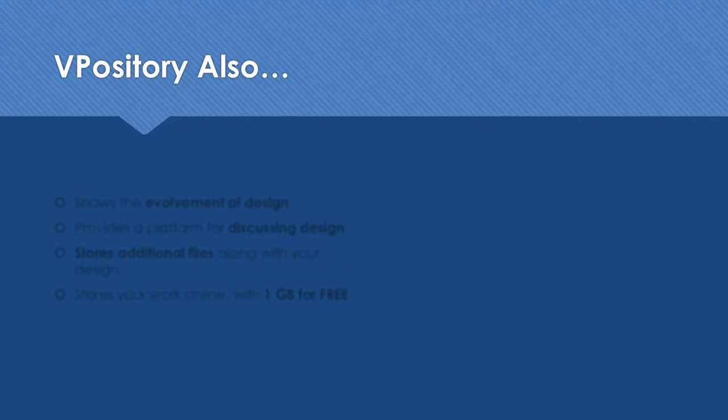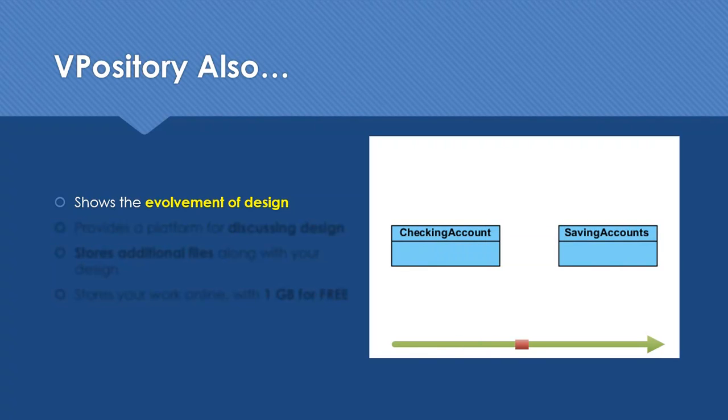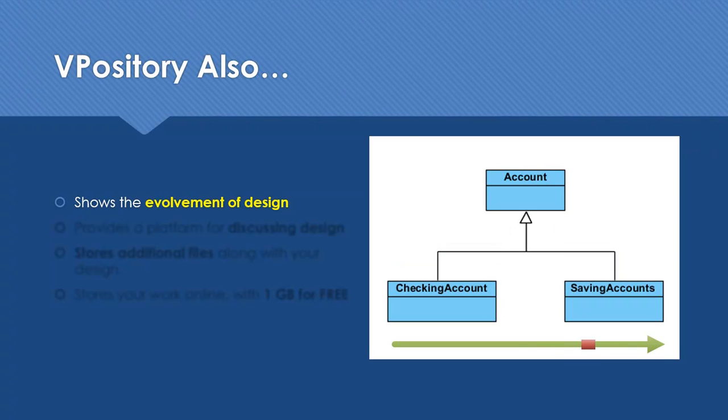Besides collaboration, Vipository also comes with the following features. Vipository keeps track of every little change your team made and shows you the evolvement of your design.